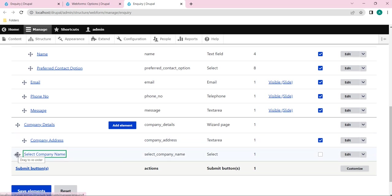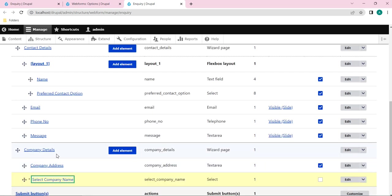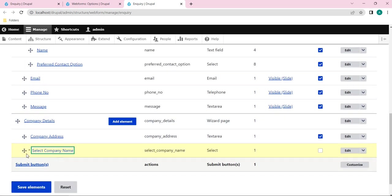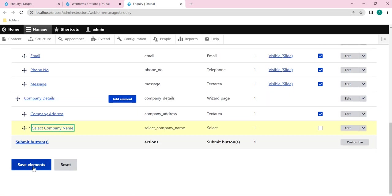Here you can see I need to drag it right side so then only these two fields will come under company details. Now I will save it.